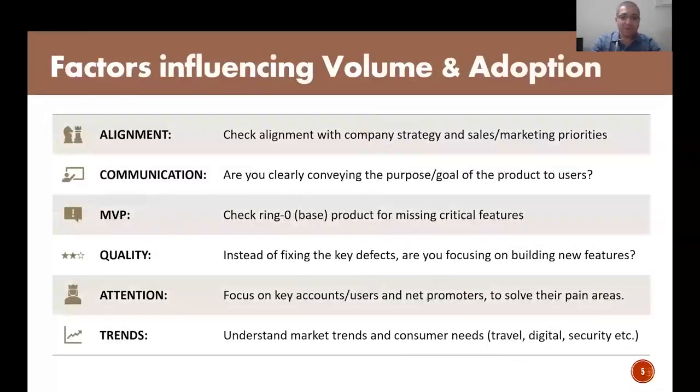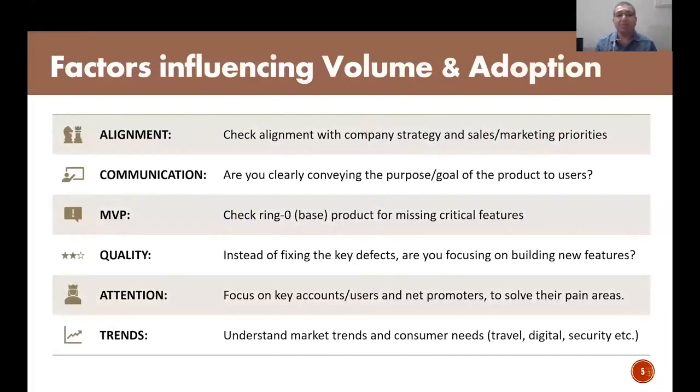Another parameter: if your product is not stable enough, do not end up spending a lot of time on test automation or DevOps activities, because these keep changing with the changing product and you end up spending unnecessary effort behind such activities. Let's move to the next topic — volume and adoption related parameters.